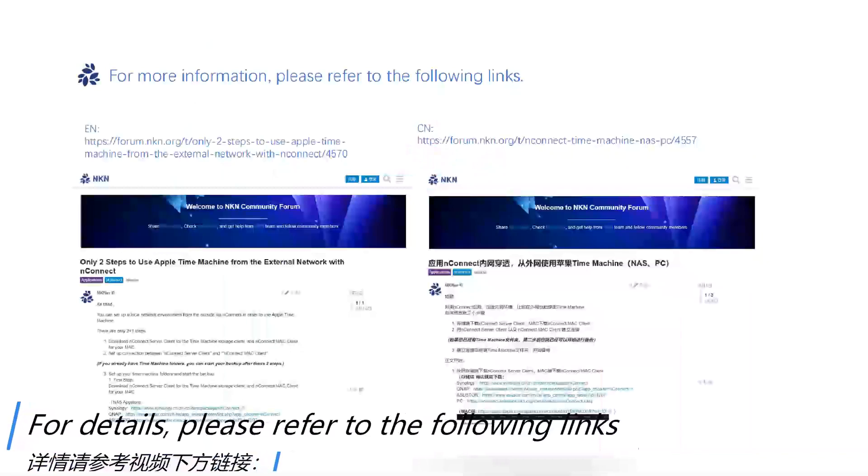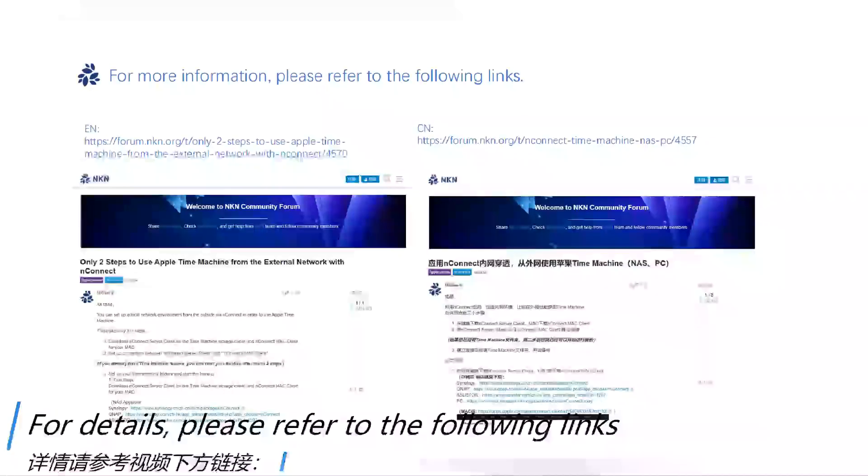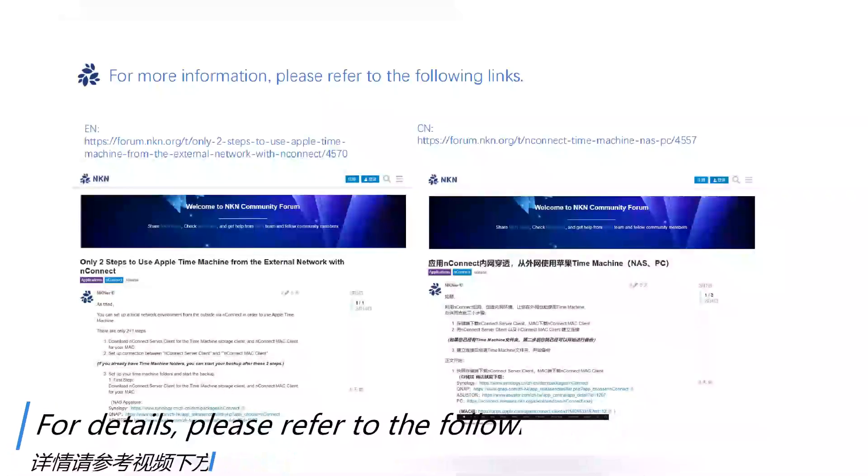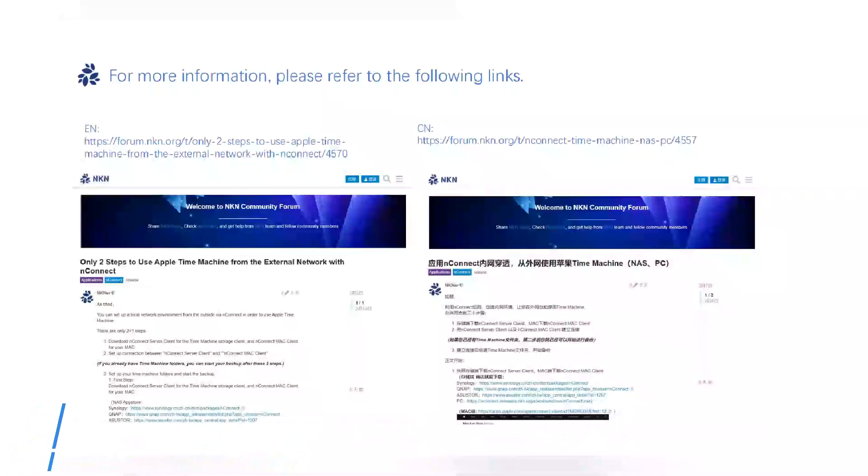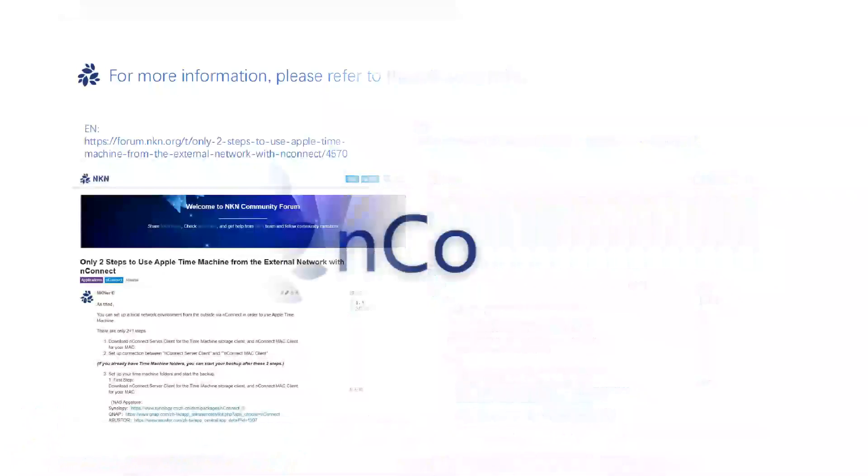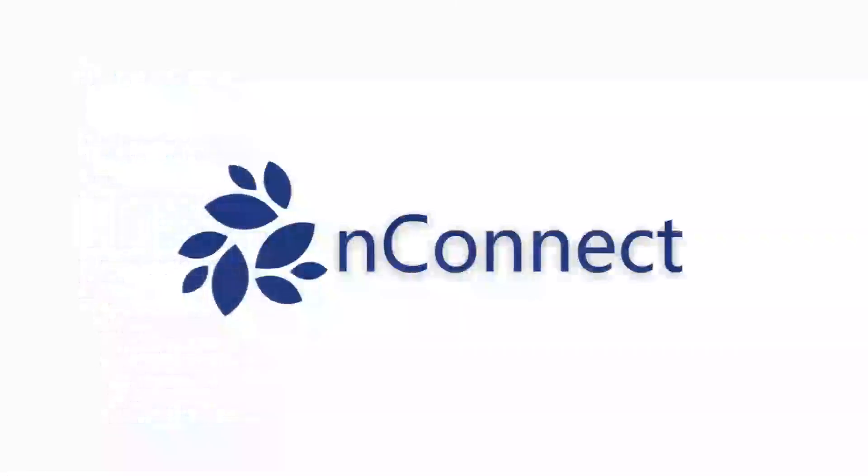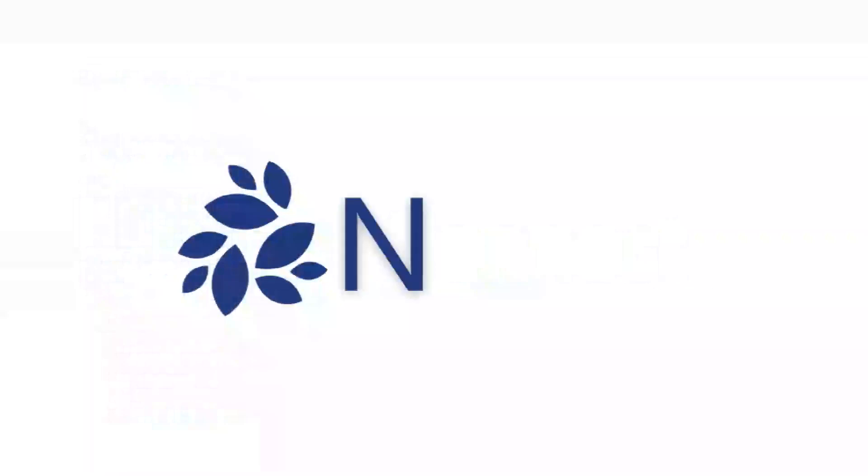For details, please refer to the following links.